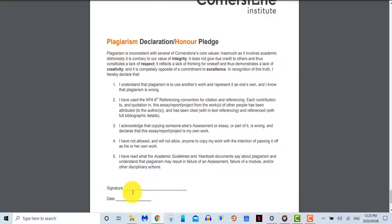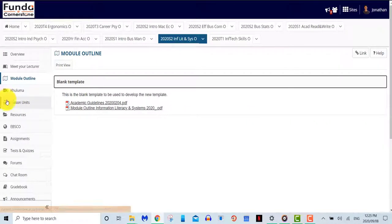At the bottom of the module outline, you'll also see the honor pledge that needs to be attached and signed with all of the assignments that you submit.